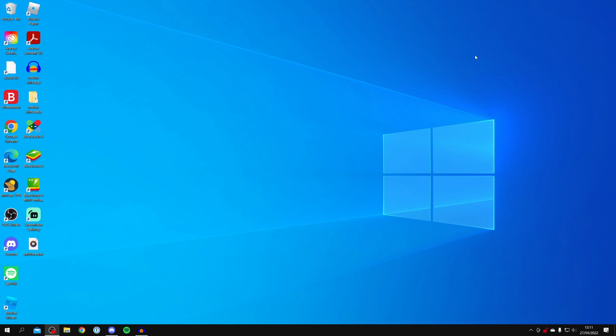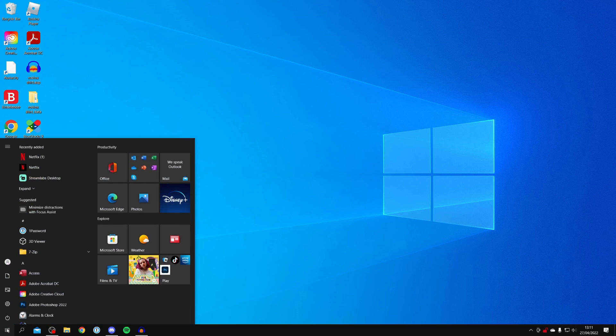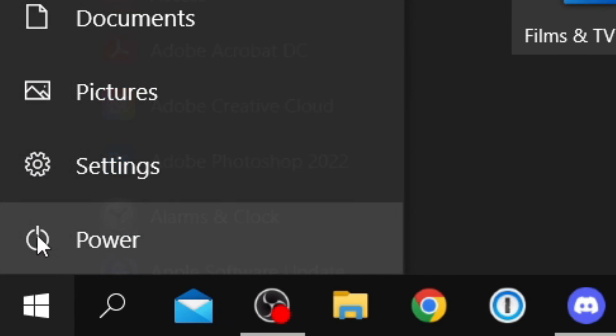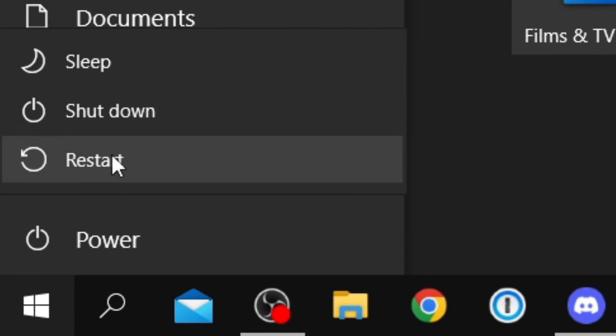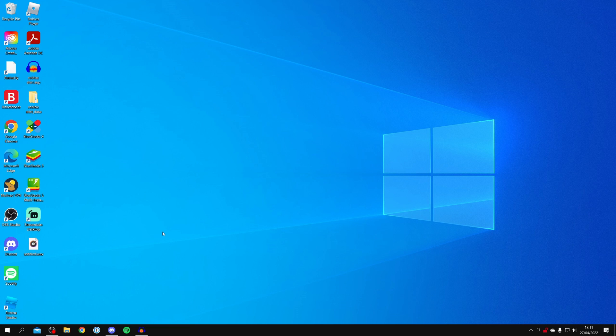The second method is simply restarting your system. That's going to solve a lot of issues you run into on your computer. Come to the bottom left in Windows, click on the power button, and click Restart. It will fully restart your computer and then you can try to open Minecraft.